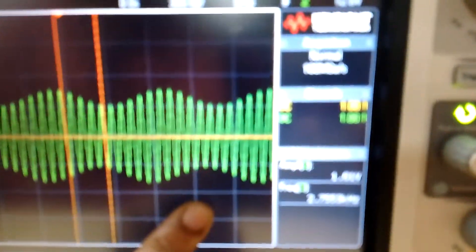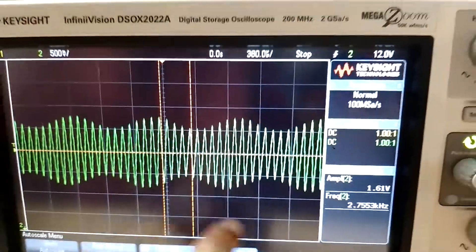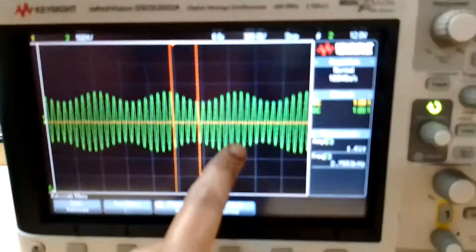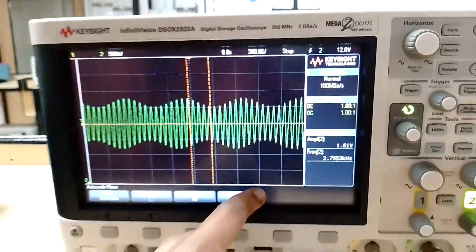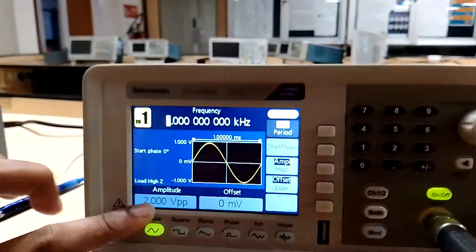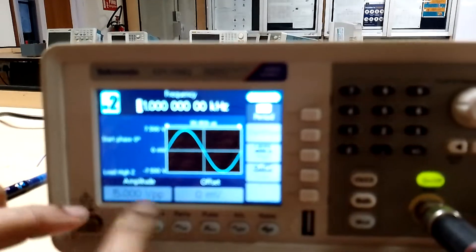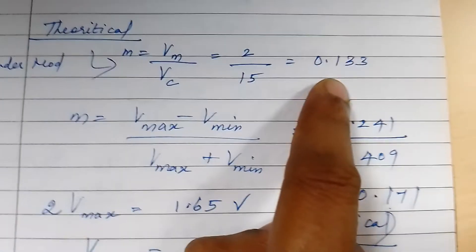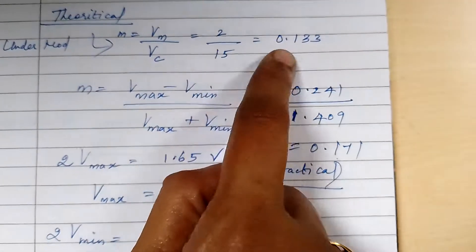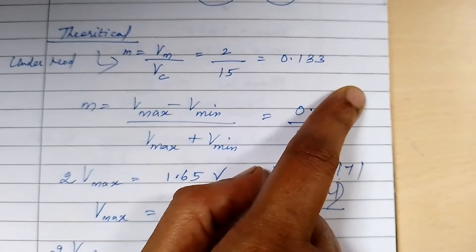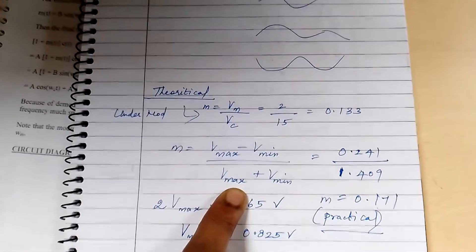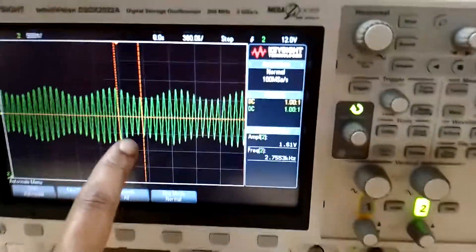Now let us make the measurement for Vmax and Vmin to calculate the practical modulation index. The theoretical modulation index m = Vm / Vc. The Vm value chosen is 2 volt peak to peak and Vc is 15 volt peak to peak, so theoretical m = 2/15 = 0.133.